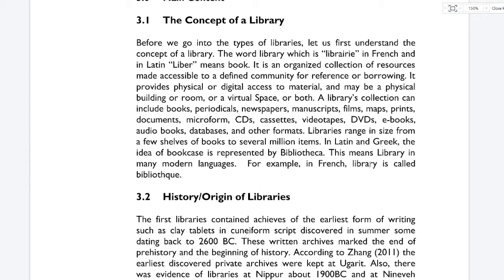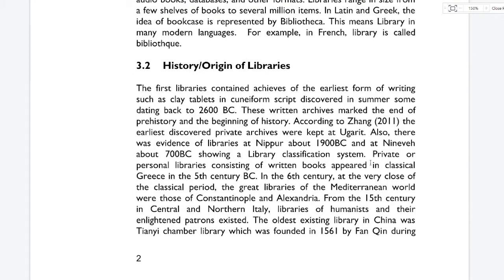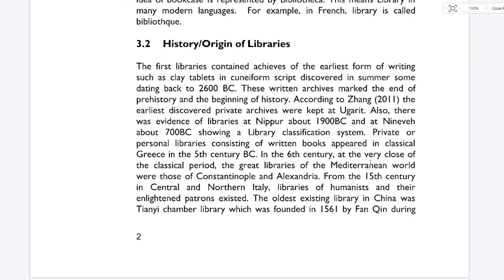Now we have the history and origin of libraries. The first libraries contain archives of the earliest form of writing, such as clay tablets in cuneiform script discovered in Sumer, some dating back to 2600 years before Christ. This written archive marked the end of prehistory and the beginning of history. According to Zhang (2011), the earliest discovered private archives were kept at Ugarit. There was also evidence of libraries at Nippur about 1900 years before Christ and at Nineveh about 700 years before Christ, showing a library classification system.